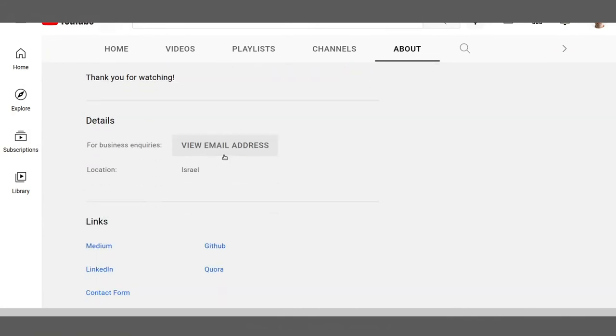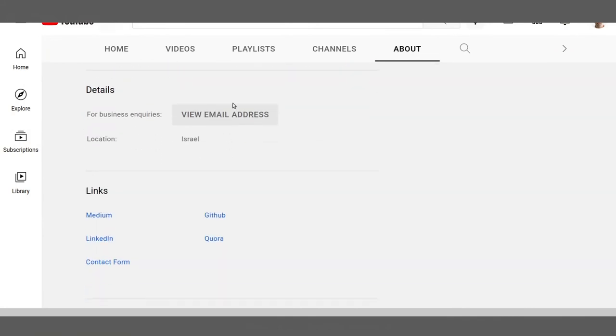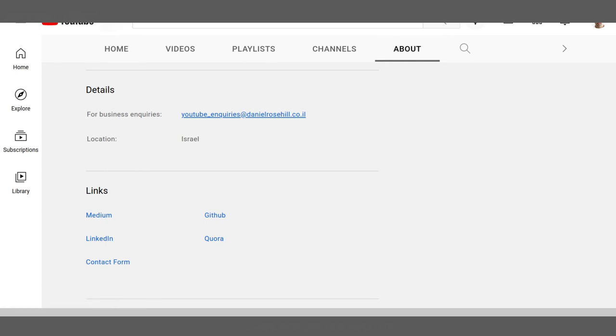I've added a view email address under details, and you can just send me an email there. Either me or somebody very closely related to me will respond to those emails.